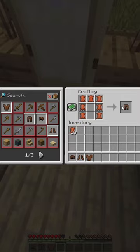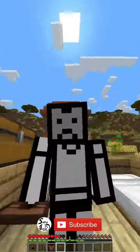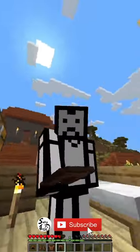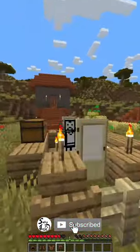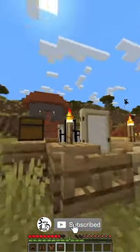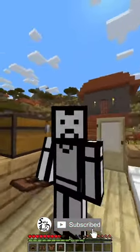And now you have made leather pants. Thank you for watching how to make leather pants in Minecraft tutorial. Subscribe for more Minecraft tutorials.